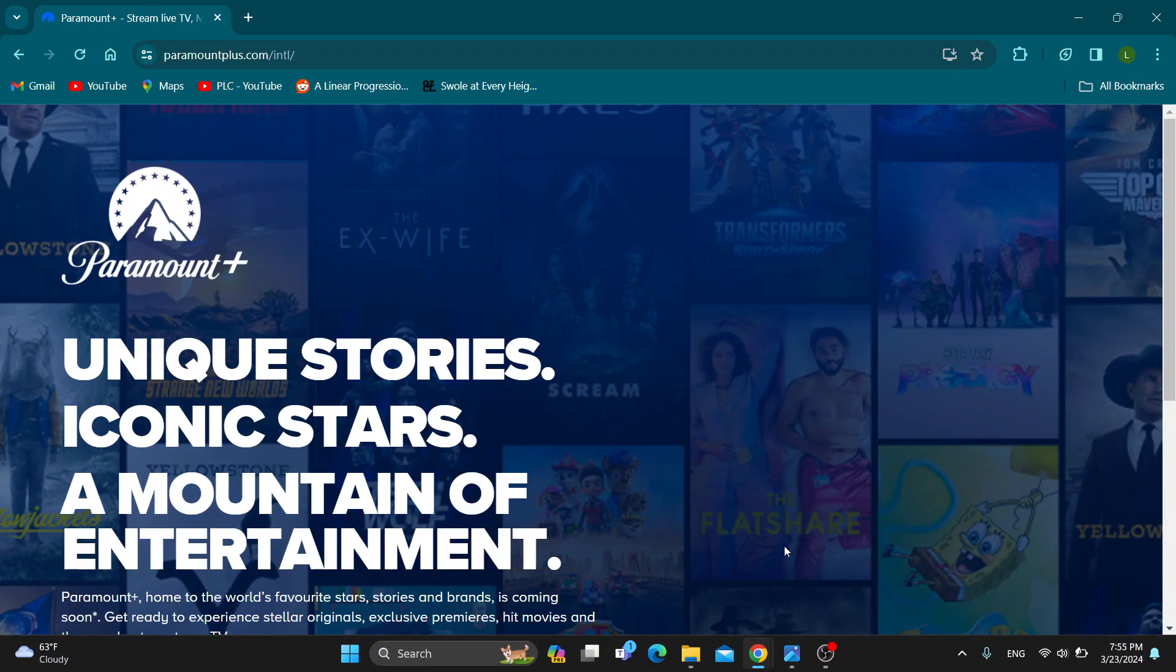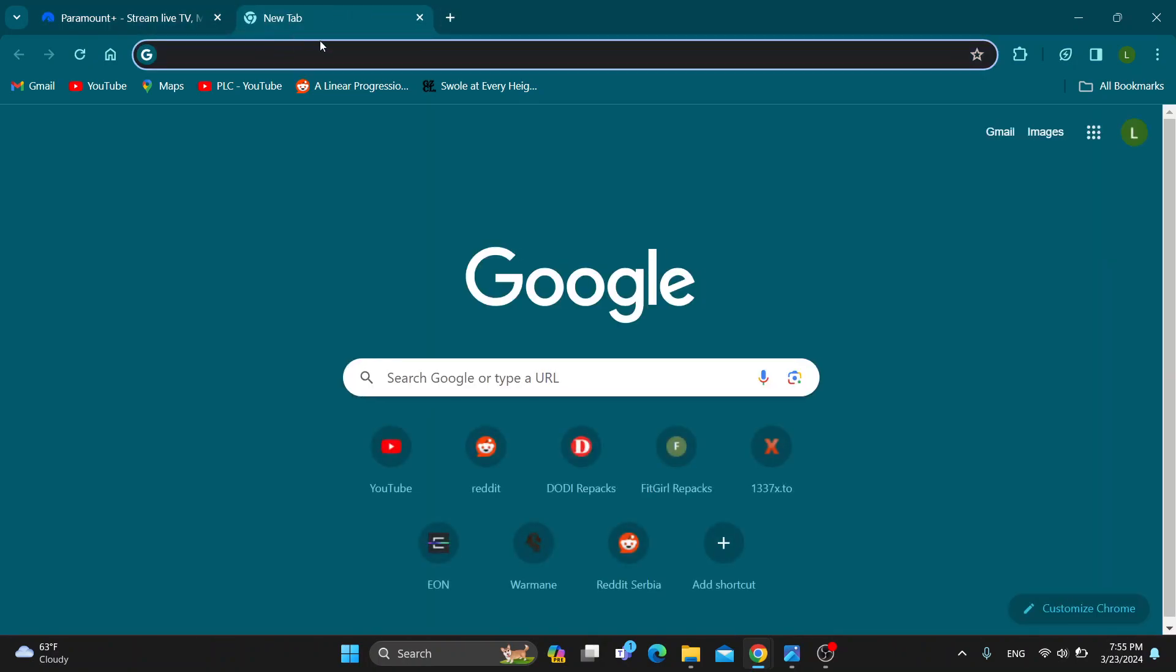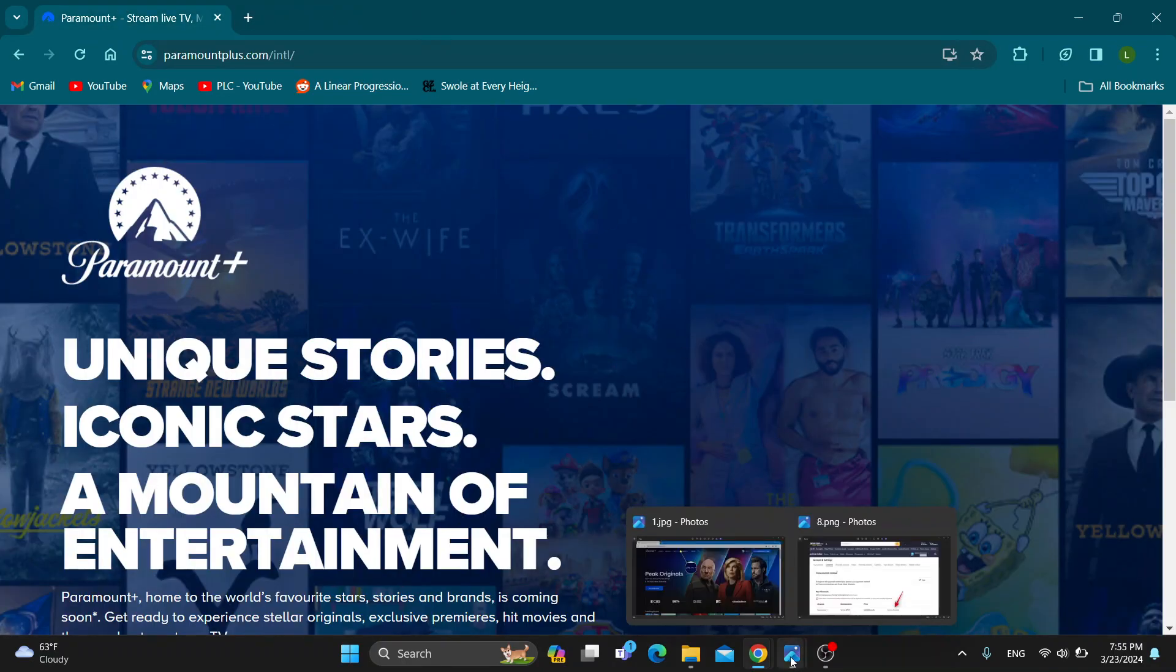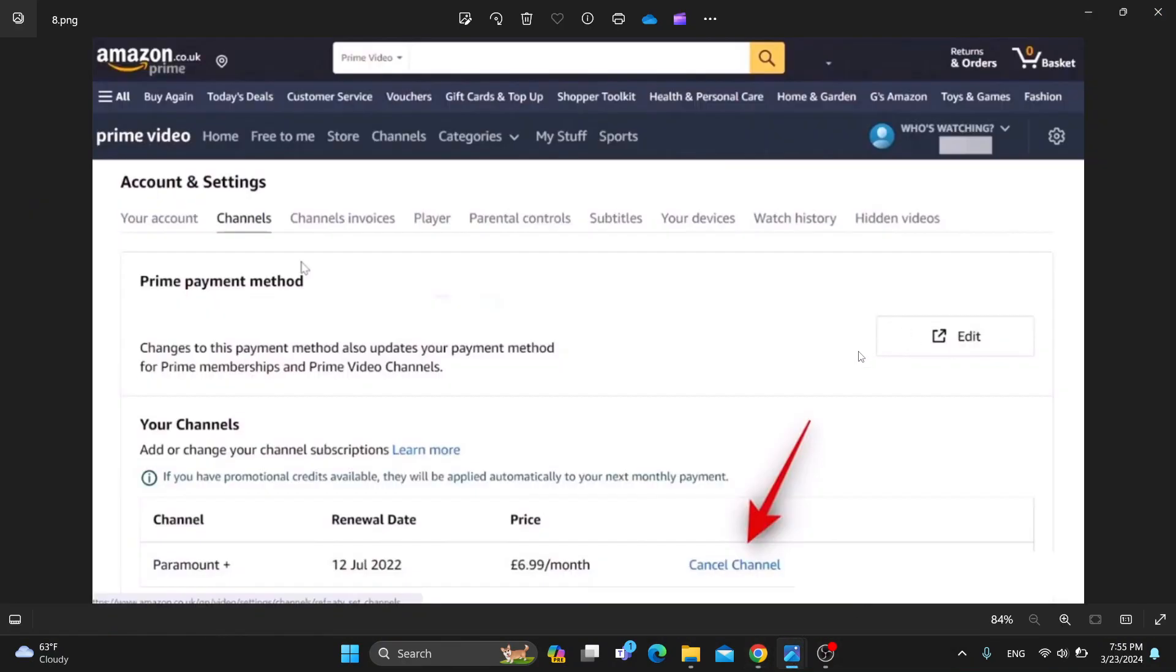Open up a new tab and in that new tab, search for Amazon Prime and open up the official Amazon Prime website. After logging in, it's going to look something like this.